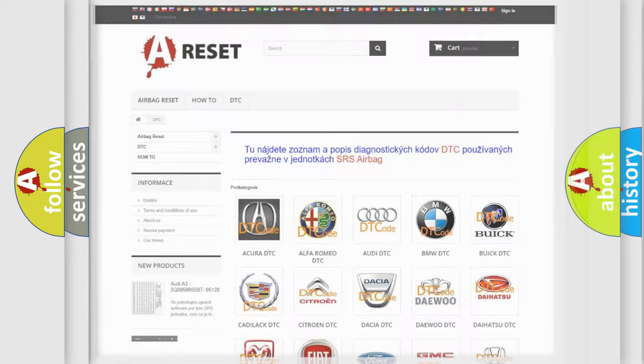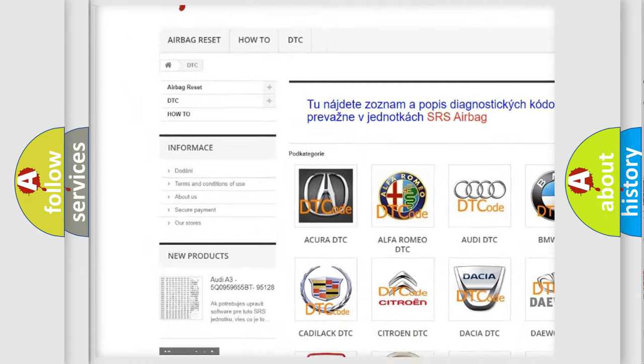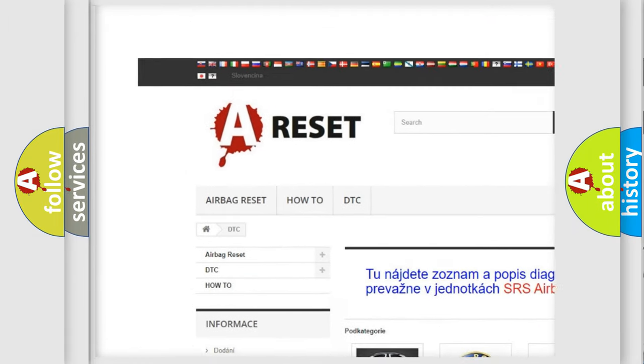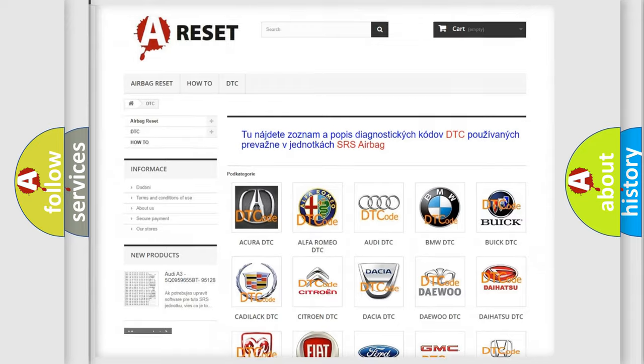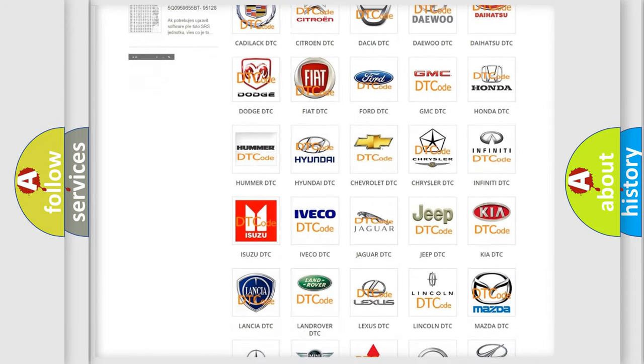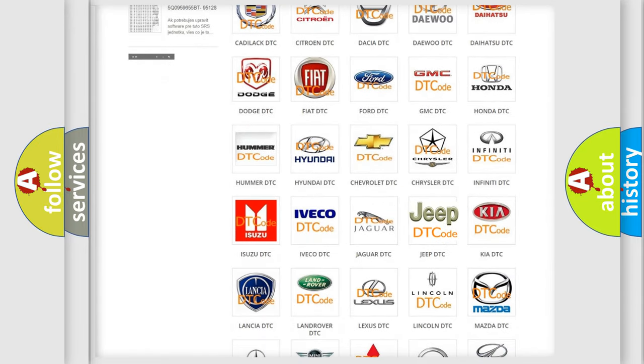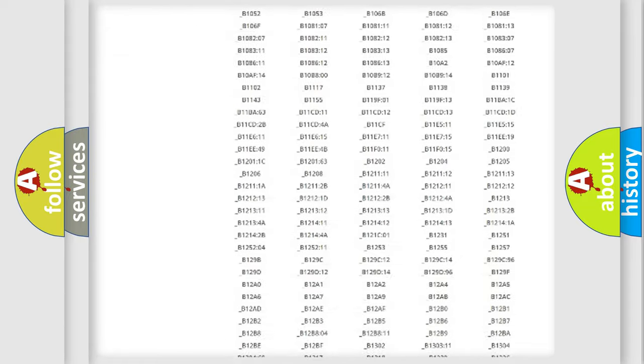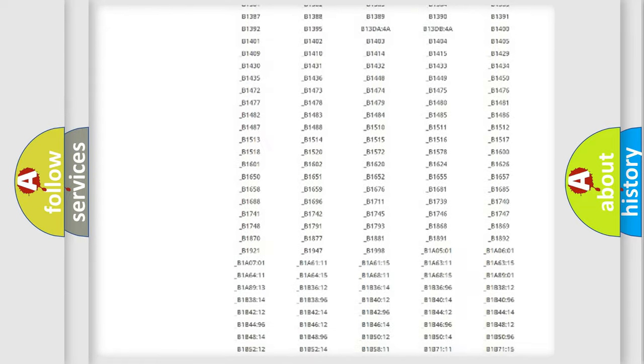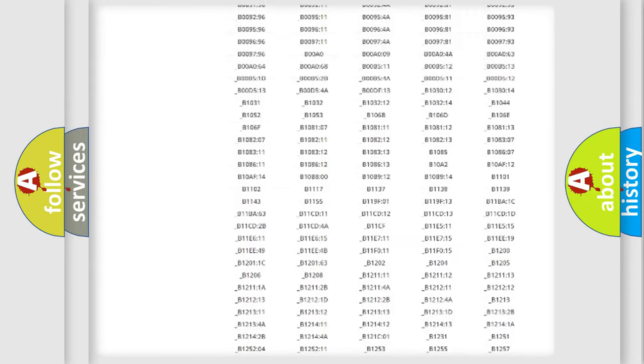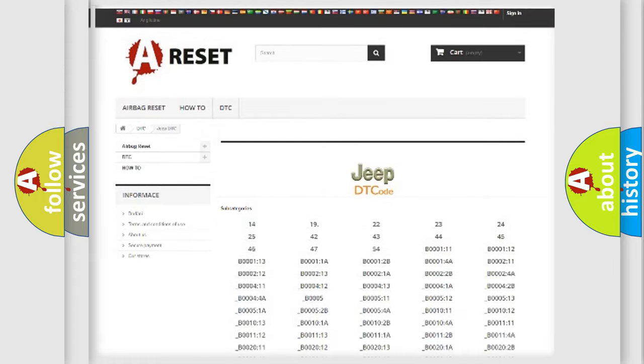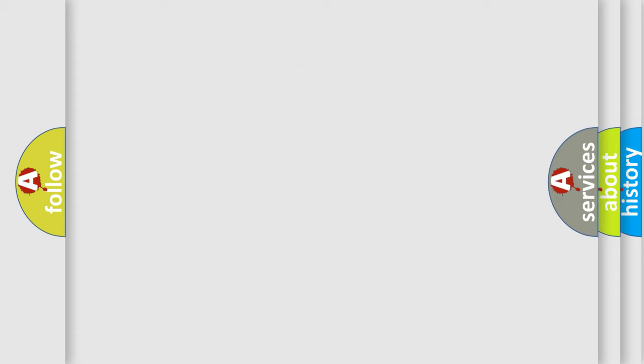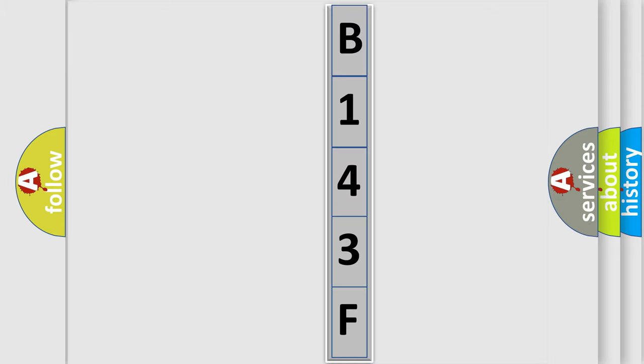Our website airbagreset.sk produces useful videos for you. You do not have to go through the OBD2 protocol anymore to know how to troubleshoot any car breakdown. You will find all the diagnostic codes that can be diagnosed in Jeep vehicles, and also many other useful things. The following demonstration will help you look into the world of software for car control units.